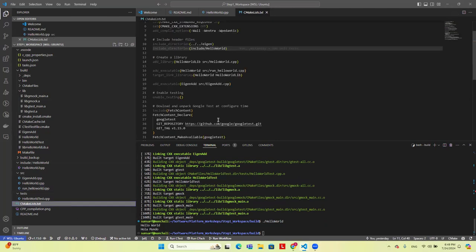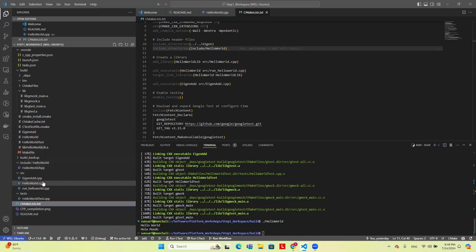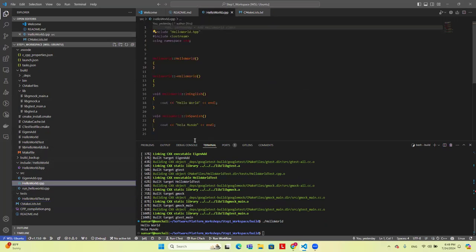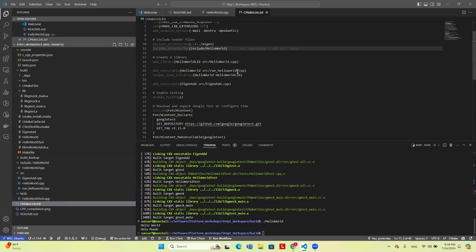CMake list now takes run_hello_world, compiles it into an executable, run_hello_world depends on the Hello World library, which has this class definition. That's pretty much it for Hello World.